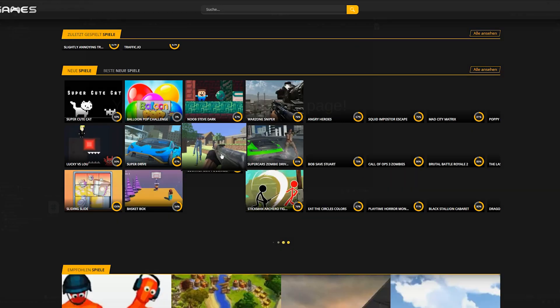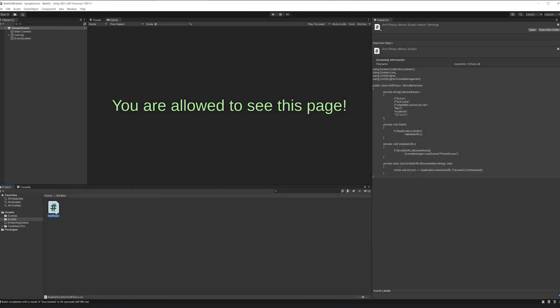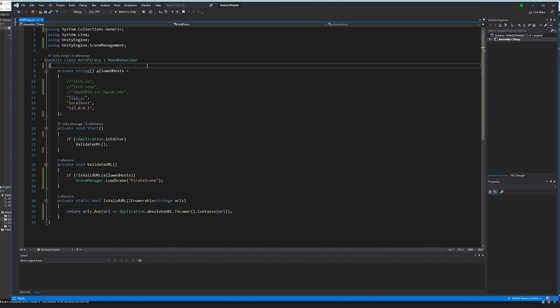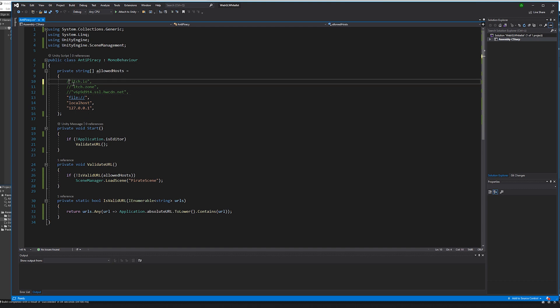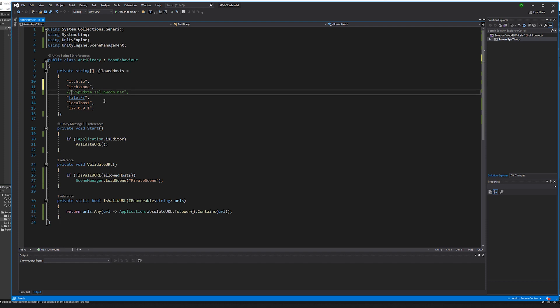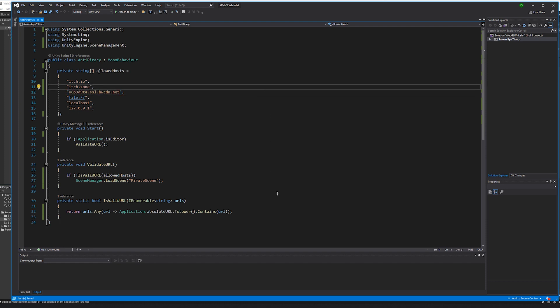So let's get into it. This won't stop thieves completely, but hinder them a lot. We will put a simple yet effective whitelist into our game. All you need is to write a small script which checks if the current URL is an allowed host.